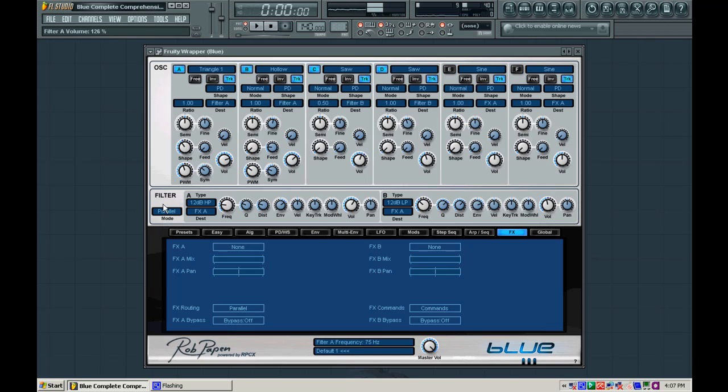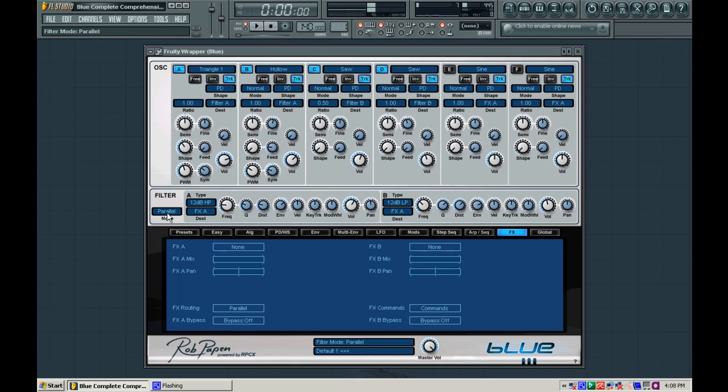To the left of filter A, there's a box underneath it that says mode. And by default, it says parallel. If you click it, it says serial. Now what this is, if you know anything about electrical circuits, parallel would be like two parallel lines running and never crossing. So that means that A and B would run completely separate of each other. If we run it serial, it would run filter A in to filter B, which would then run out to the effects or whatever we choose.